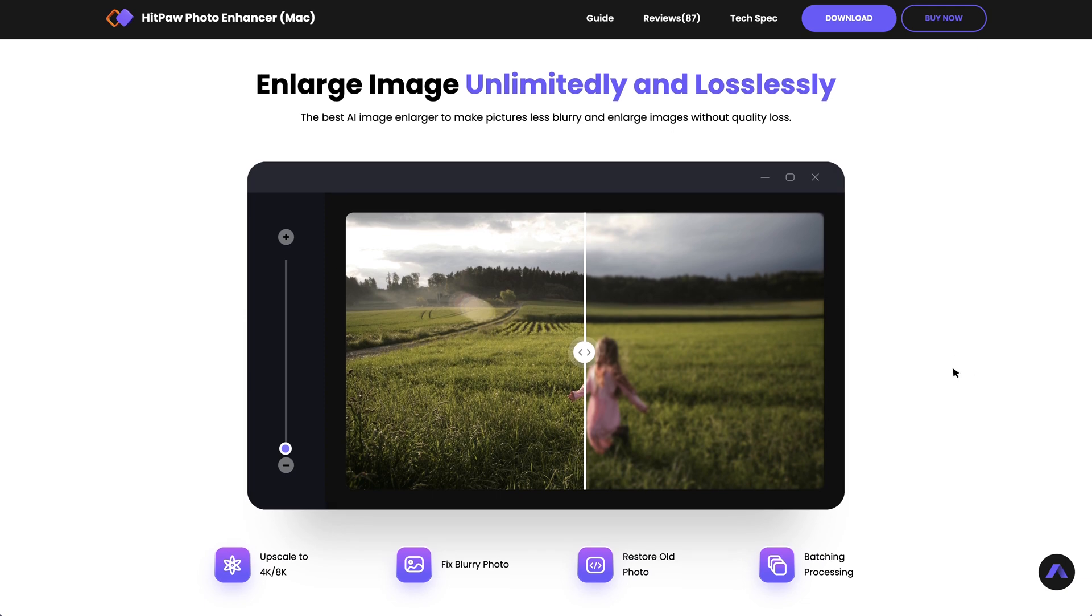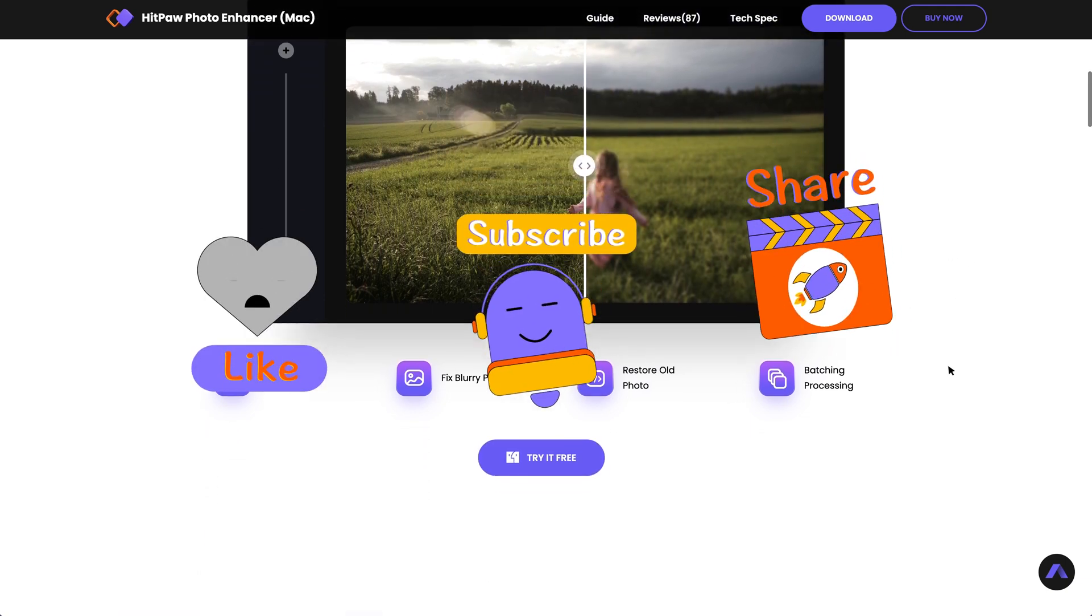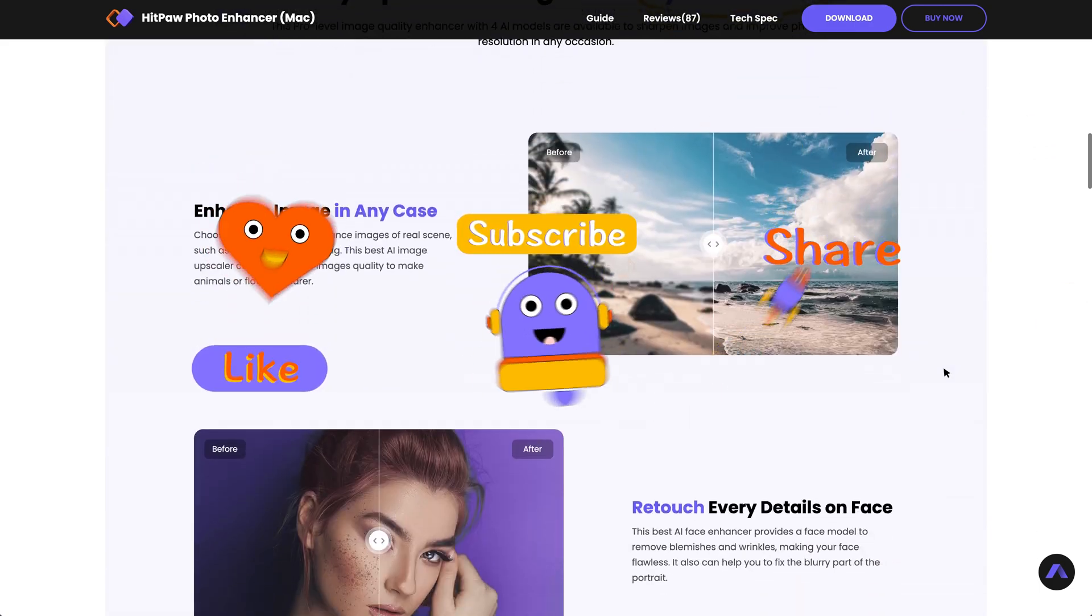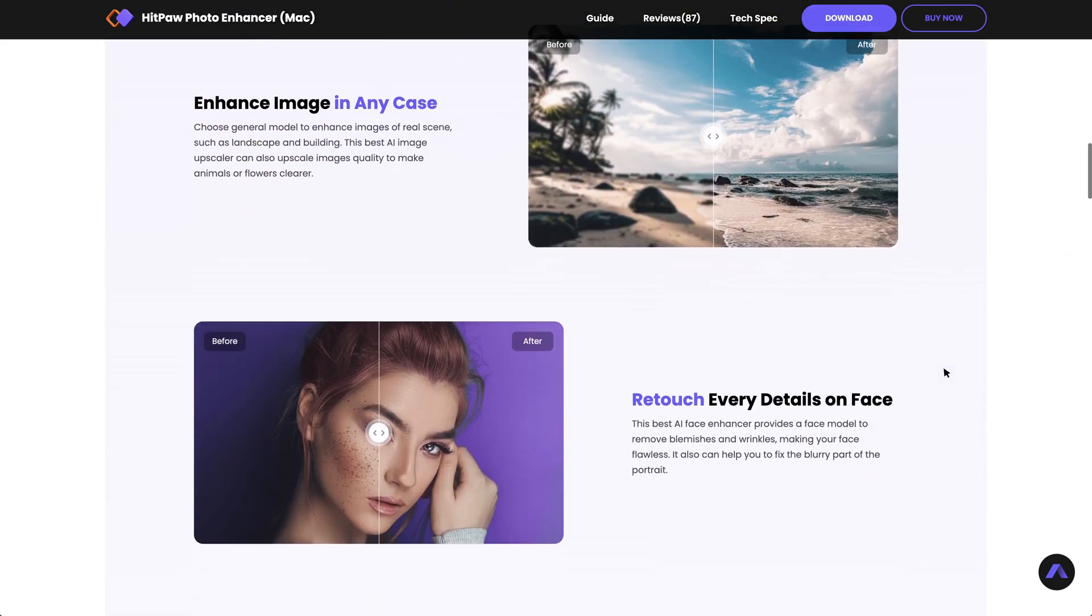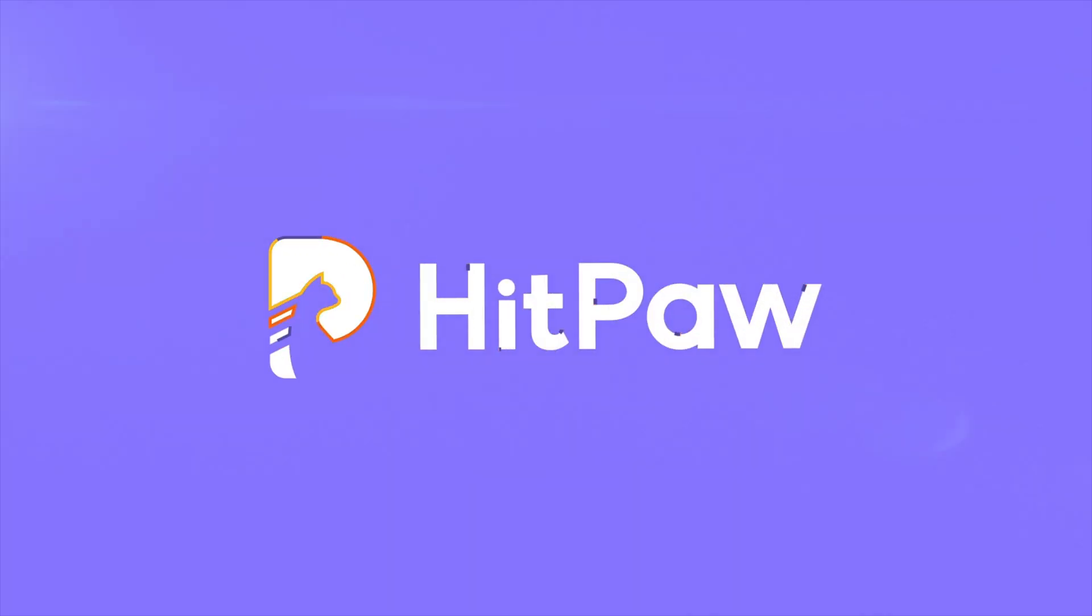For more useful contents like this one, please subscribe to our channel and we will keep you updated. Stay tuned and see you next time.